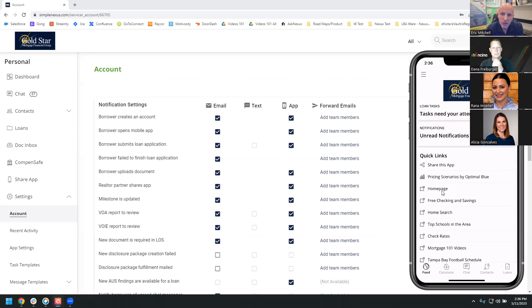There are also integrations with HomeBot and HomeBinder, and those buttons would show up separately inside the app as well.